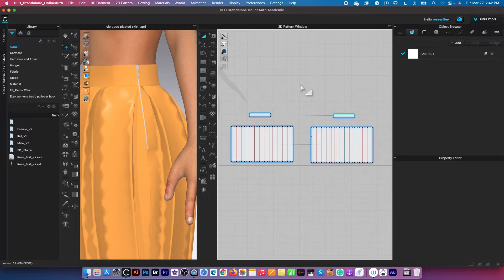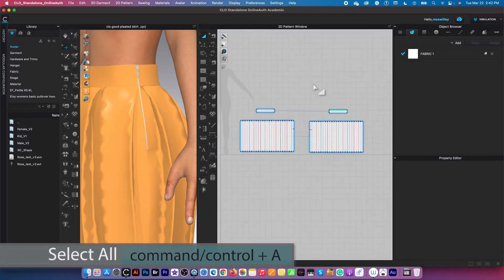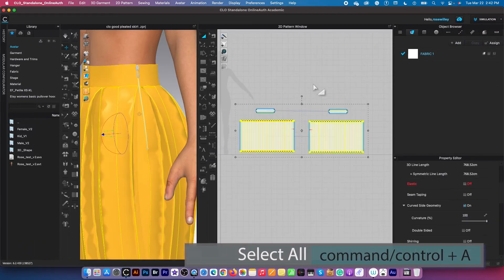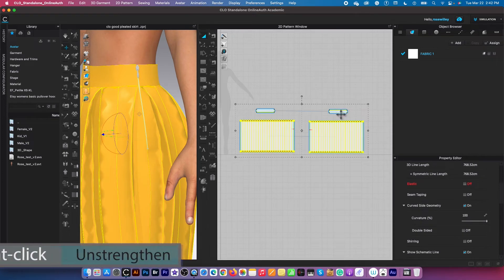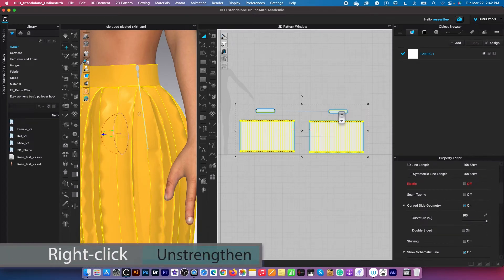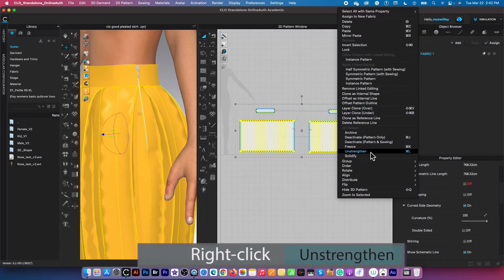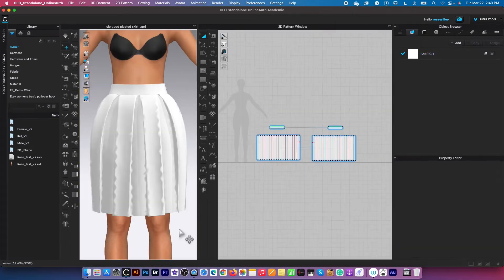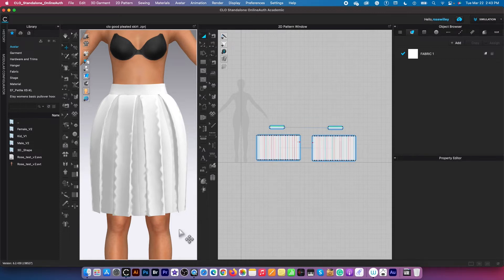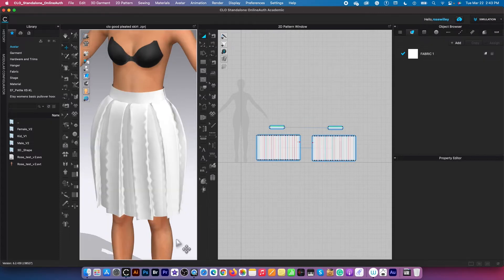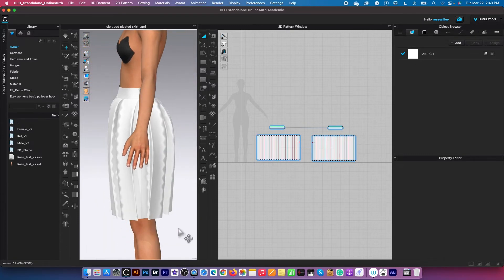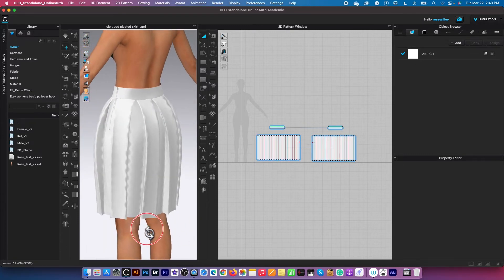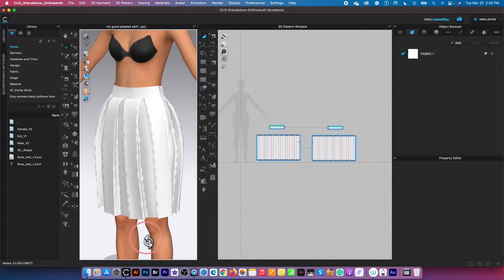Now I'm going to command or control plus A to select all these pattern pieces, and I want to right click and select unstrengthen. We want to select the appropriate fabric for this skirt. So for a pleated skirt we would apply some fabric that's a little bit stiff so we will get the better effects as well as the color.